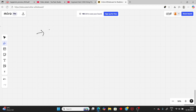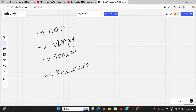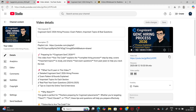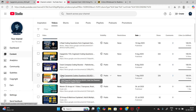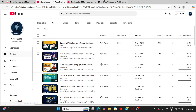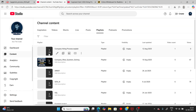The coding topics include loops, arrays, strings, and at most recursion. For the 7 LPA package, topics like stack may also be asked. I have already made a playlist of company-wise coding questions — I will attach the playlist link.